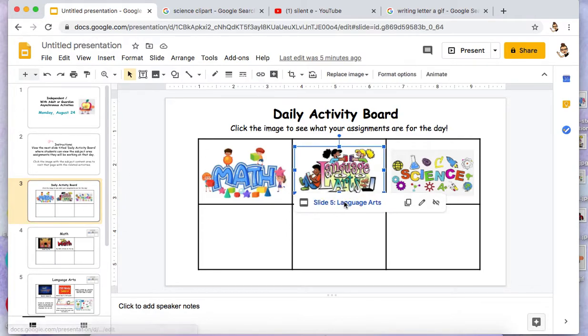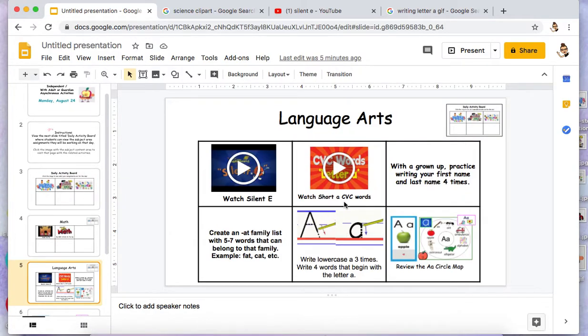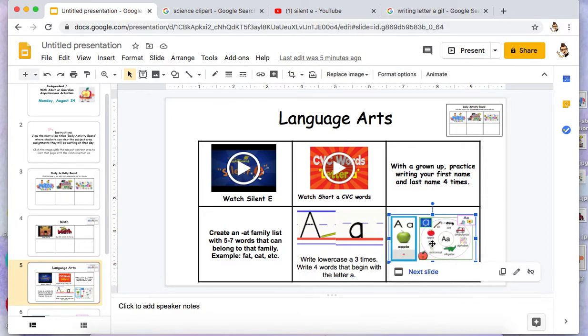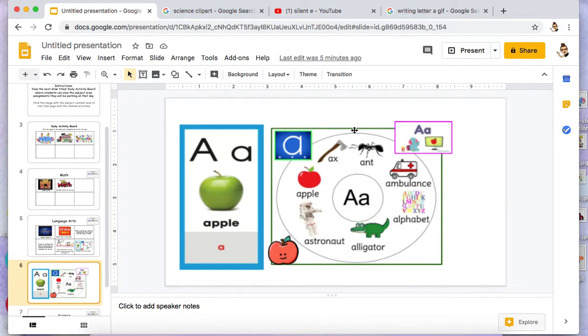Language arts — I've even linked the following slide so that they can look at the circle map there.